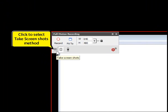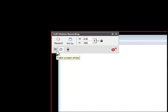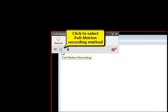Click to select the take screenshots method, or click to select the full motion recording method.